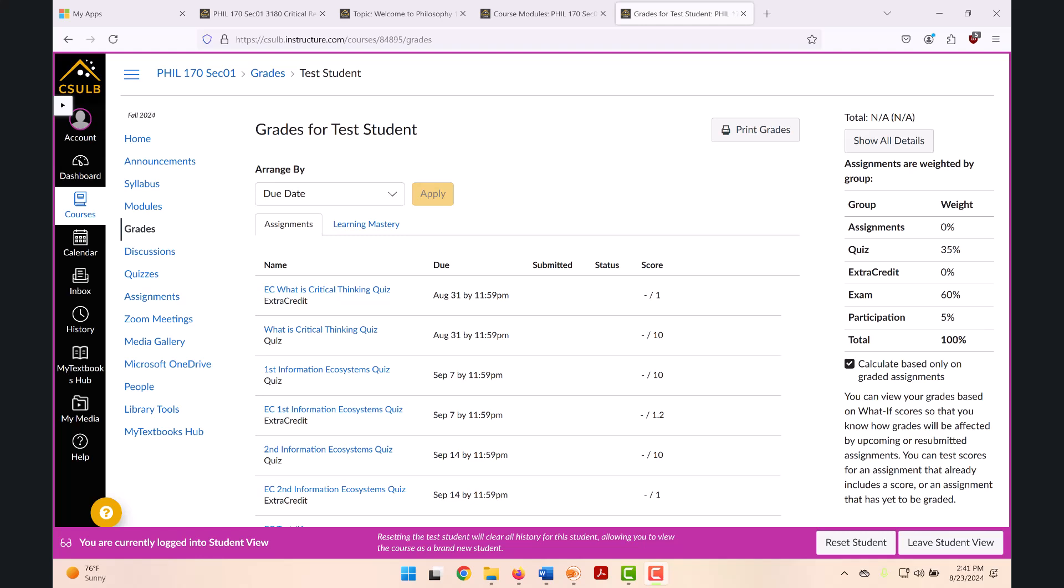The gradebook for the course will look like this. The breakdowns of scores and their weightings is over here on the right-hand side and you'll be able to keep track of how you're doing as we go through the term.